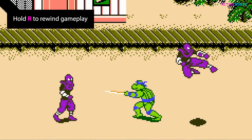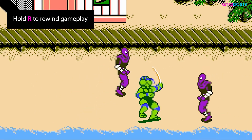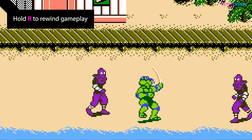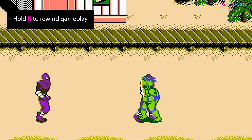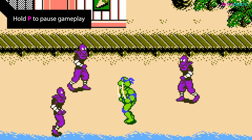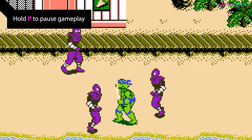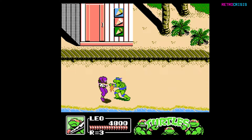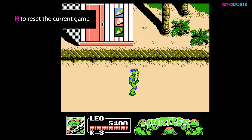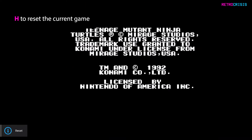In-game, if you keep hold of the R key, you'll be able to activate the Rewind function. Press P at any point to pause the game. If you want to reset your game, simply press H.